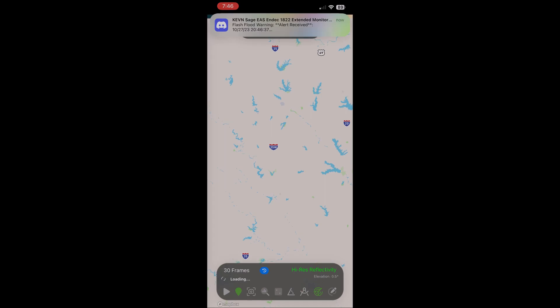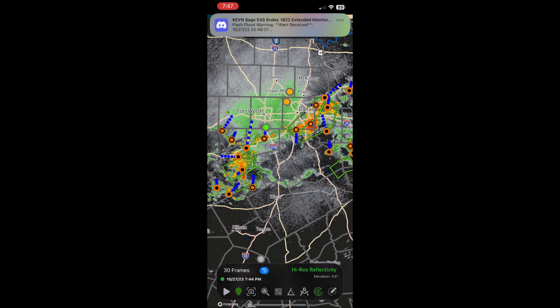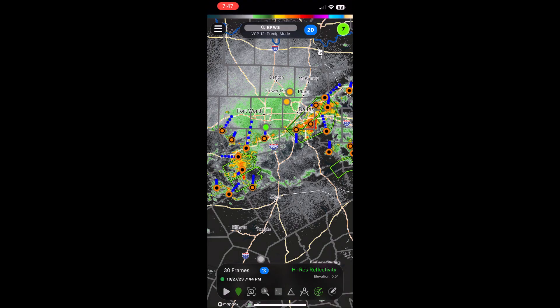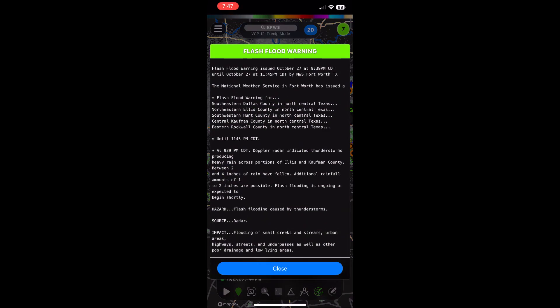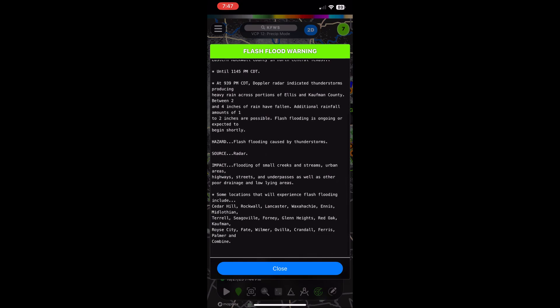We interrupt programming at the request of the National Weather Service to activate the North Texas Emergency Alert System. The National Weather Service has issued flash flood warnings for southeastern Dallas County, northeastern Ellis County, southwestern Hunt County, central Kauffman County, and eastern Rockwall County until 11:45.